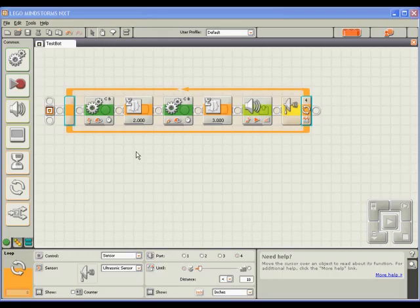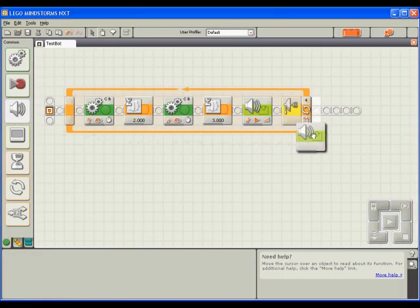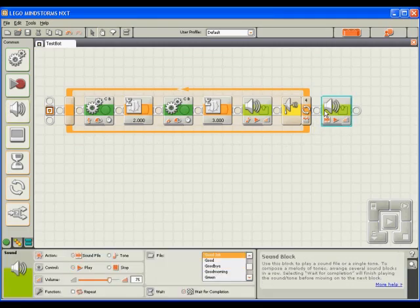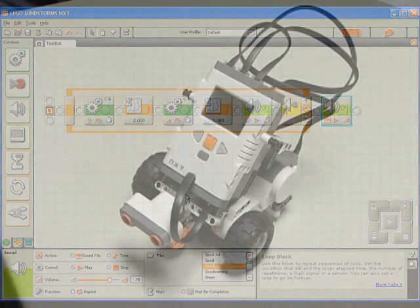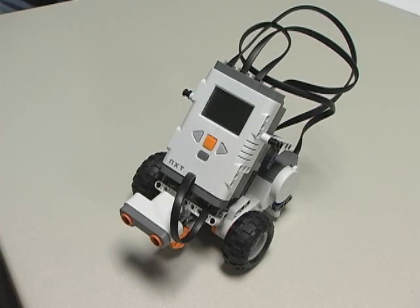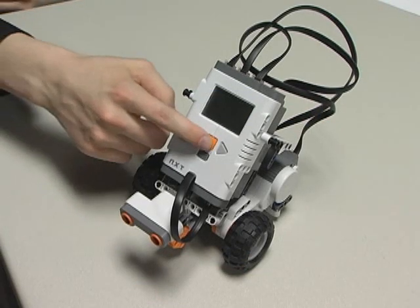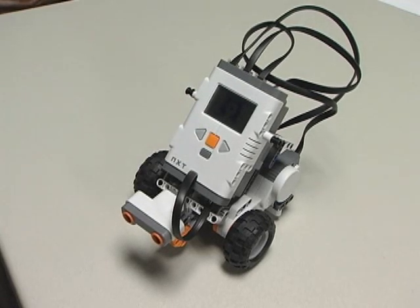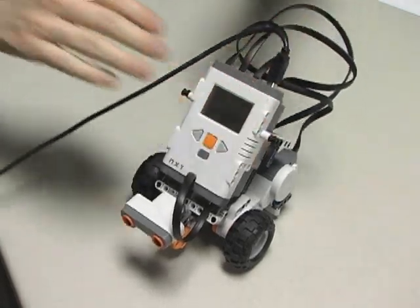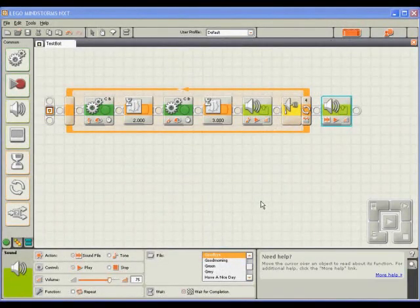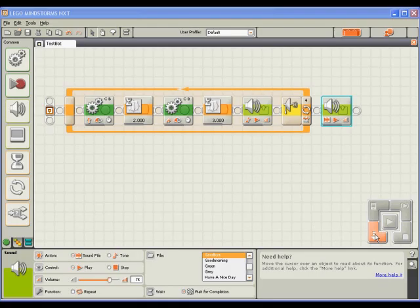As a way of letting us know this has happened, I'll drag a separate sound block outside the loop block and configure it to play a sound file. We've now finished programming our robot. To download this program onto the NXT, I'll first turn on the NXT brick and then plug it into the computer with the provided USB cable. With the NXT robot now connected to the computer, I'll select the download button to download the program onto the NXT brick.